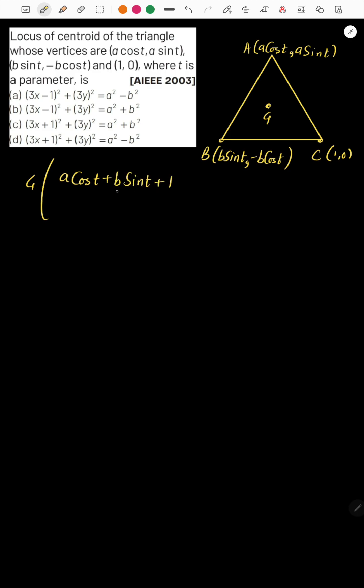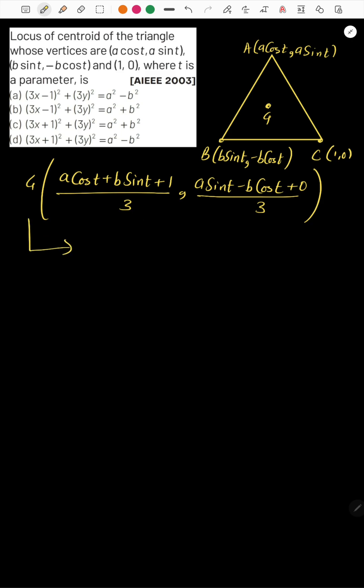We are going to find the centroid of this triangle. We find the centroid by adding all the x-coordinates and dividing by 3, and similarly for y-coordinates. So the x-coordinate of the centroid is (a cos t + b sin t + 1) / 3, and the y-coordinate is (a sin t - b cos t + 0) / 3.